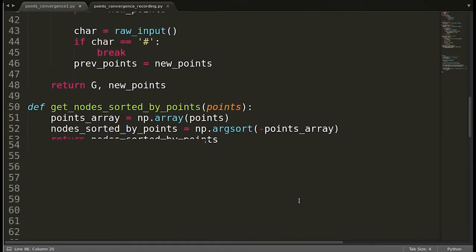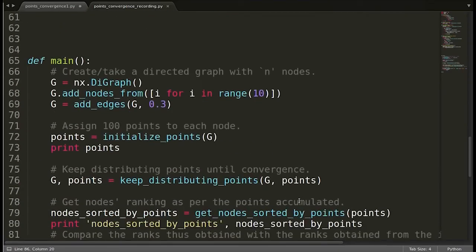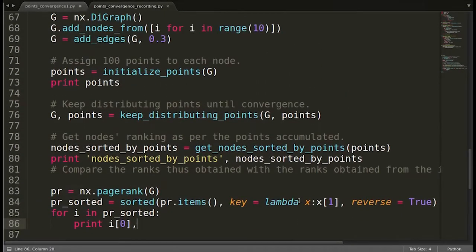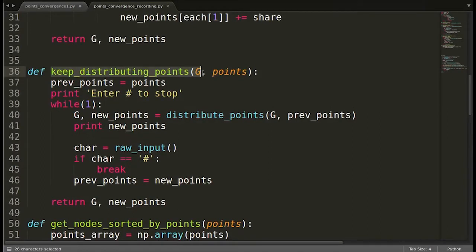Let's get back to our code and see what kind of measures are required to handle those cases. This was our main function, and here we were calling the function keep_distributing_points. Let's get back to that function and see what it was doing. The keep_distributing_points function keeps calling distribute_points, which is basically one iteration that returns updated points after that iteration. Now, after every iteration, we have to make some changes to the points in order to handle the cases of point sinks.